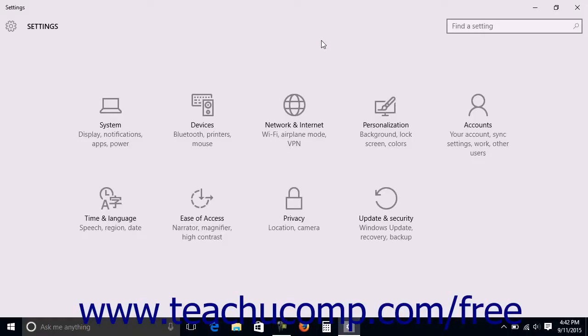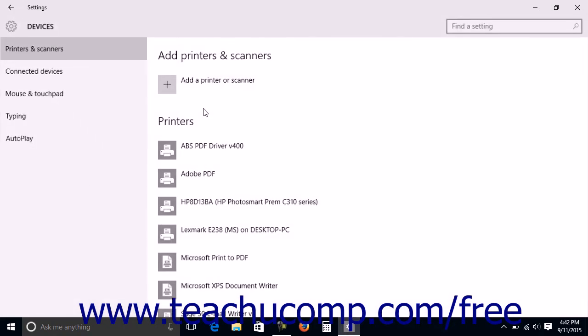To manage the mouse and touchpad settings for your device, open the settings window and click the devices button in the middle of the screen to display device settings for your computer.